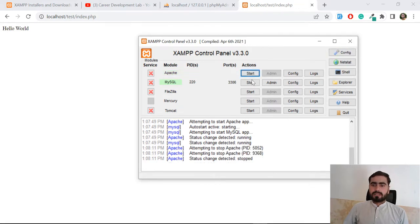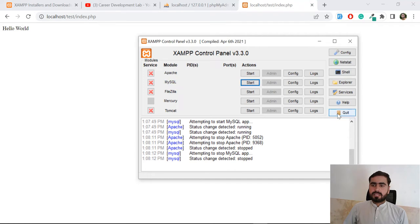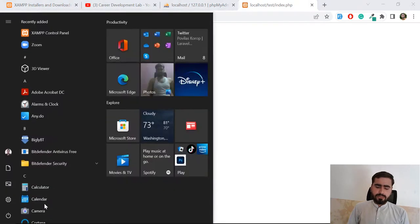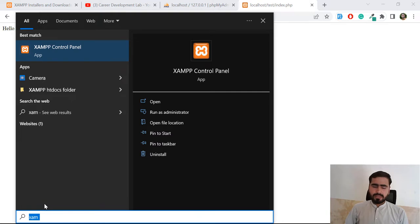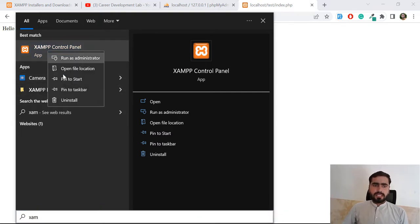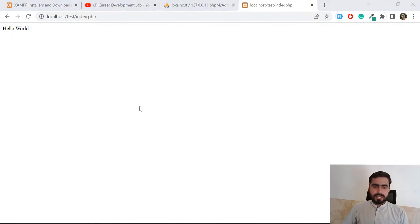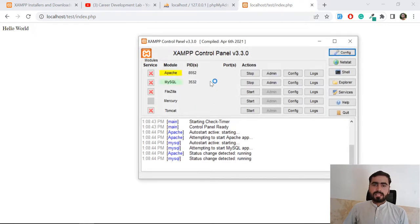Let's stop these services and quit. Now I want to add XAMPP to my taskbar so I don't have to search for it manually every time I need it. Right-click on XAMPP and click 'Pin to taskbar.' It now appears in the taskbar, and I can move it to the top. Now clicking it starts both services directly.